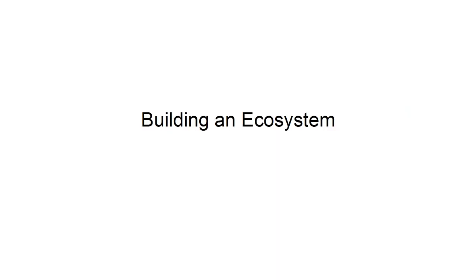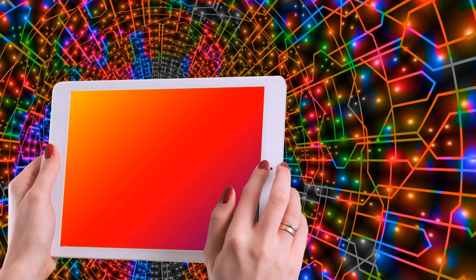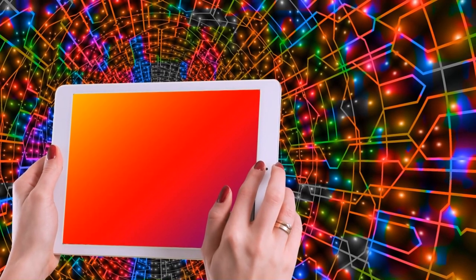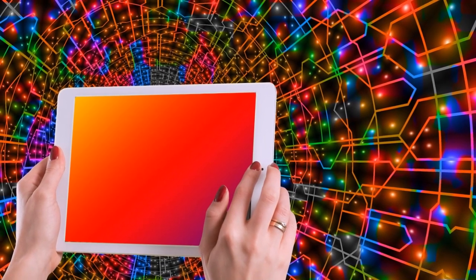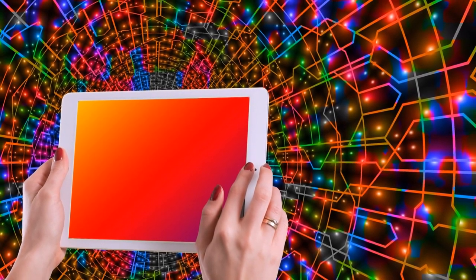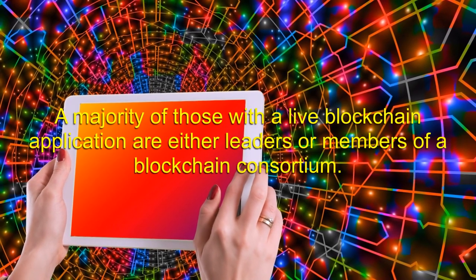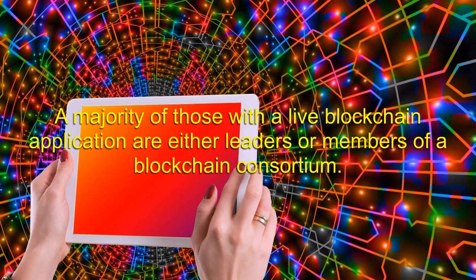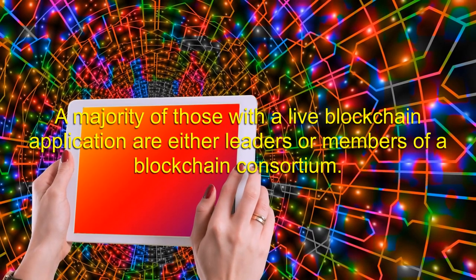Building an Ecosystem: when making a blockchain platform, you may find that you have to work with different companies within your industry, and perhaps even your competitors, to create a common set of standards in which to govern the blockchain. A majority of those with a live blockchain application are either leaders or members of a blockchain consortium.